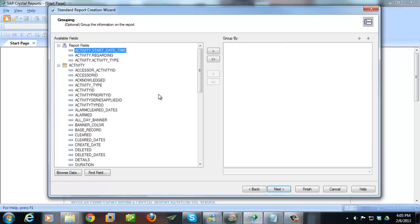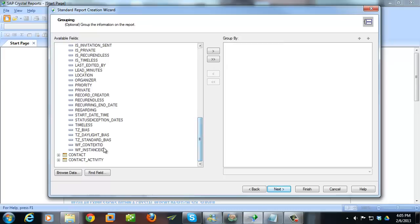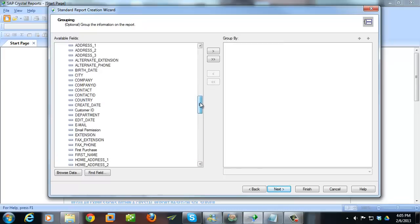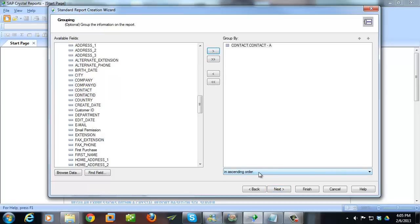And now I choose what I want to group on. So I'm going to group this by Contact. And if I expand Contact, I'm going to choose the Contact field here. I'm going to group on that in ascending order is fine, so it's going to do it alphabetically.